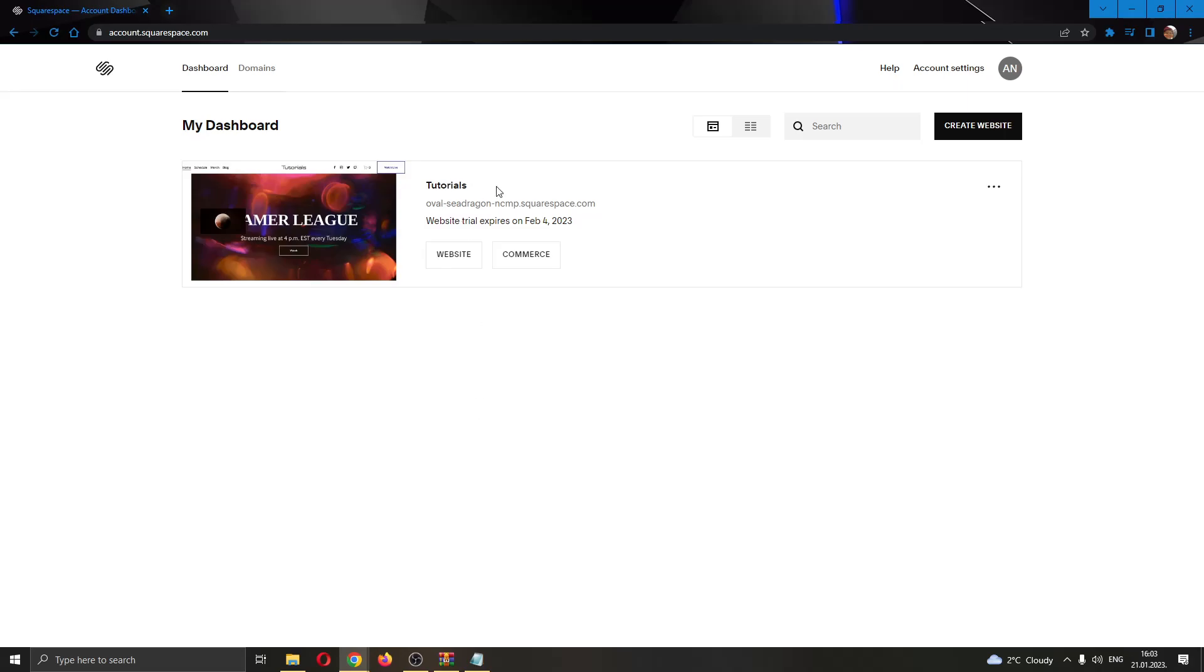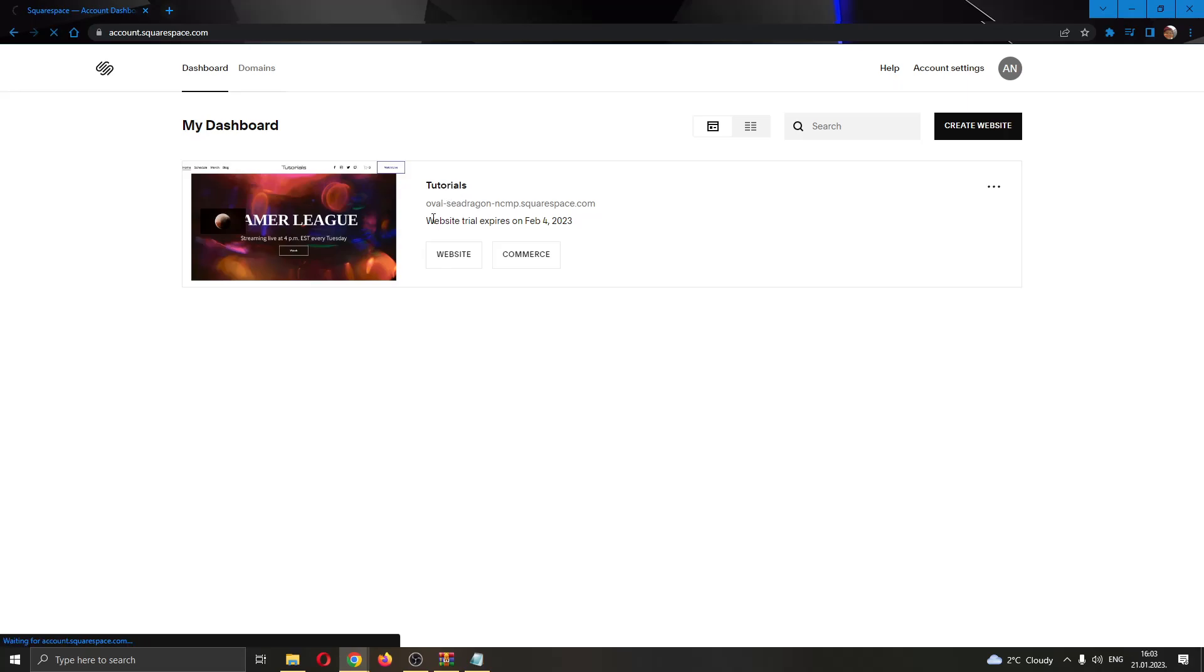As you can see, we currently have only one website and this is the one we'll be using for today's video. The first thing you want to do is go ahead and open up this website in the page by clicking the website name right here.